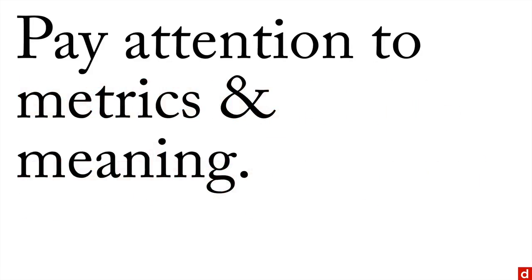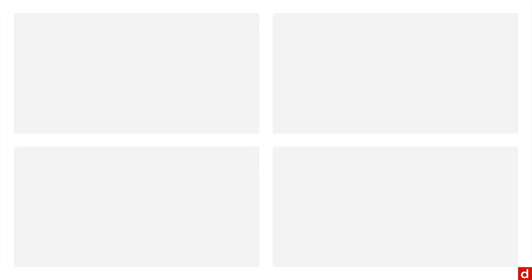Consequently, it's important to pay attention to metrics or methods for measuring, and the meaning of exactly what it is that they tell you. There's a few ways you can do this. For instance, you can talk about business metrics.